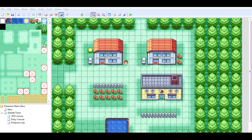Welcome back to Pokemon Neon Glow, making with RPG Maker. This episode, I'm going to be showing you how to change the sprites and stuff in the intro of the game. It's actually going to be pretty cool, and it's something that is pretty useful.